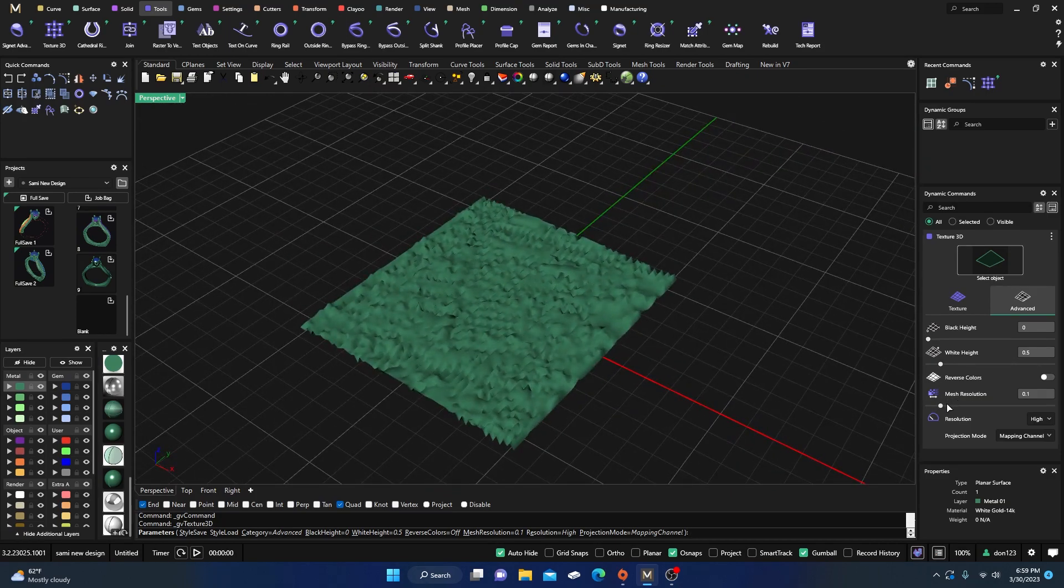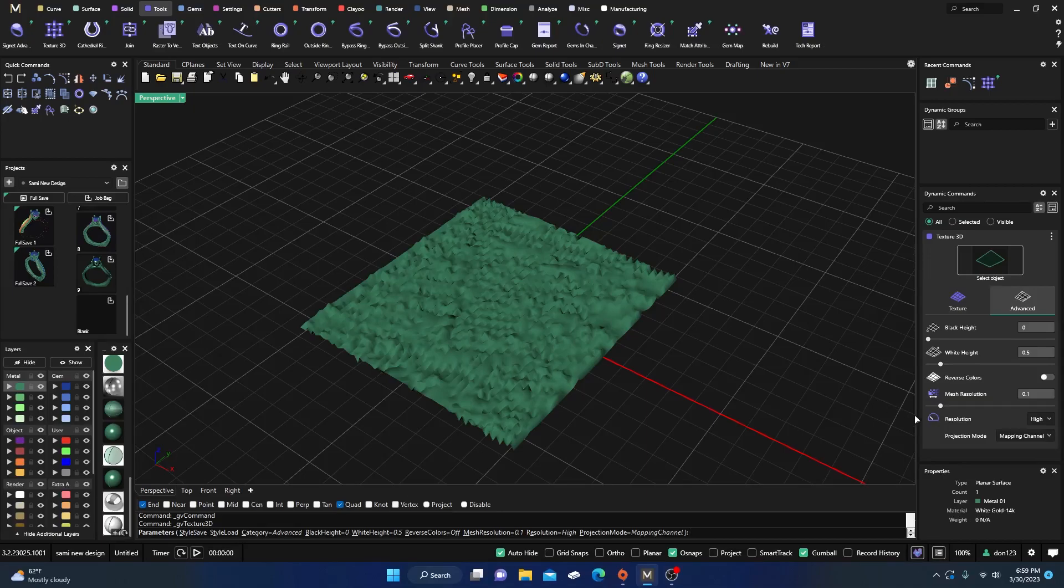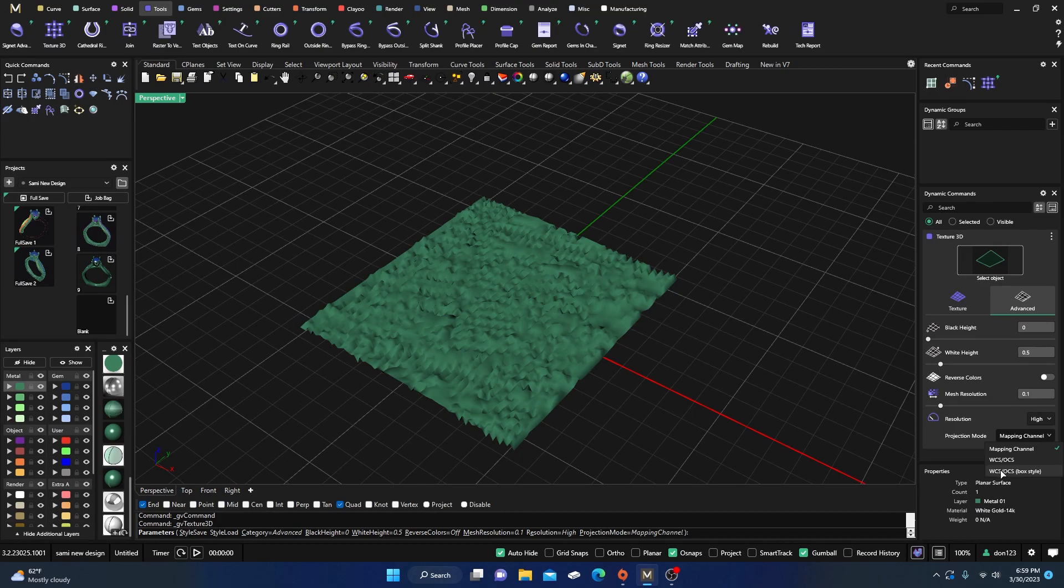And right now we have it set on high, which is the default. We'll leave that alone. Mapping channels we'll leave it at mapping channel one, I believe. These are for different things. Maybe if you have a circular thing you want to use this one. The box style you can use that one there, which will take, I don't know, so many sides of a box and displace it that way.